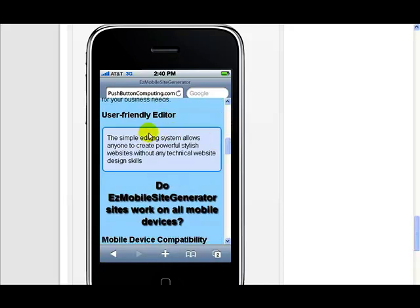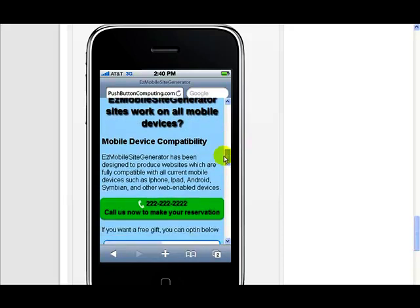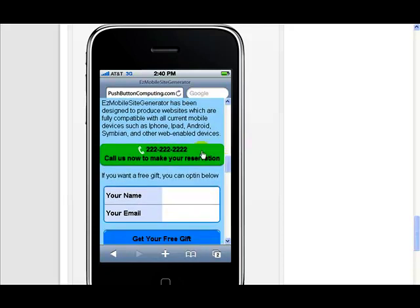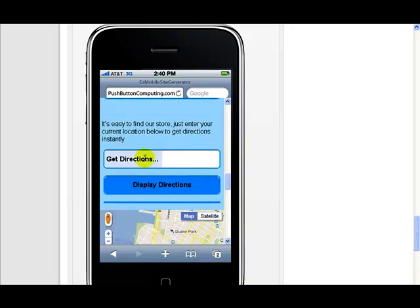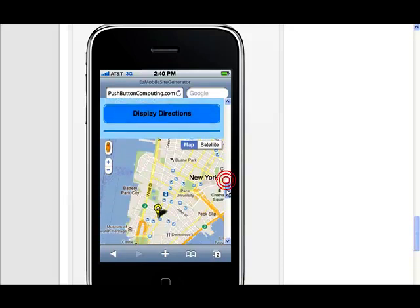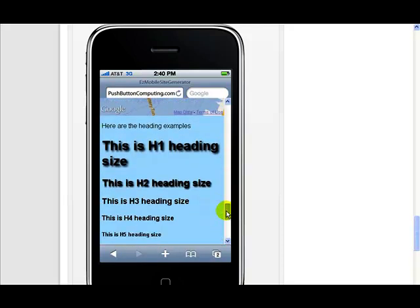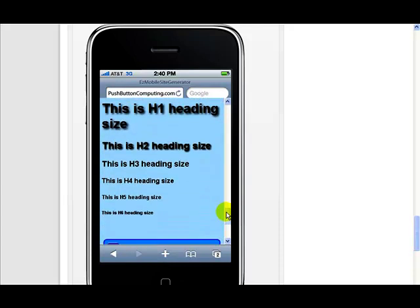And there's the same block quote with border again. And we've kept the same color on the click to call. The opt-in form matches with the block quote up there. And so does the directions. So they all match the color schemes all the way through. Here's our heading areas here. Again with a drop shadow on the H1.